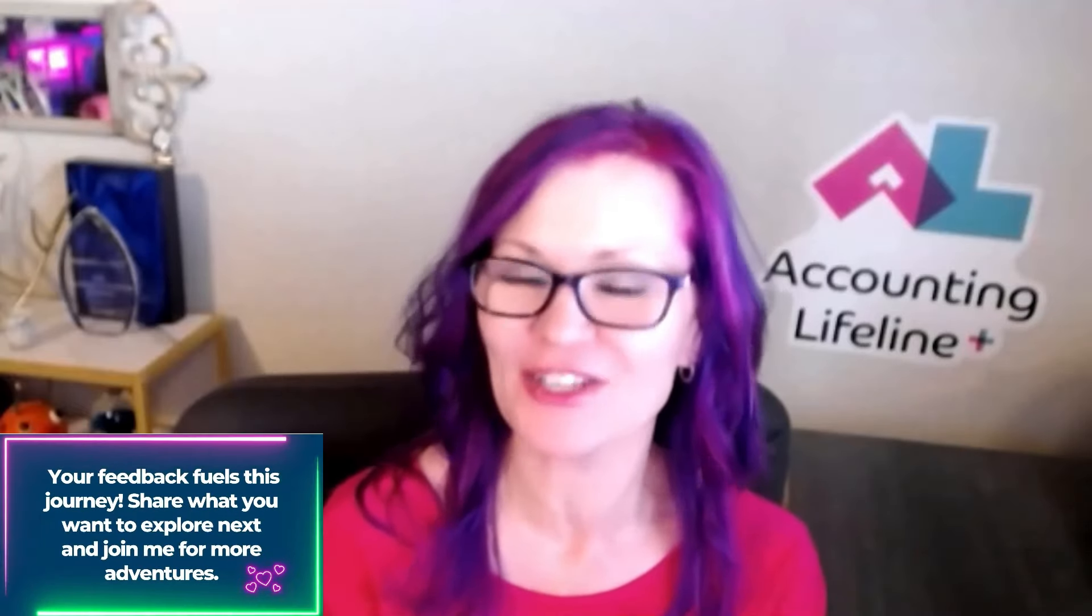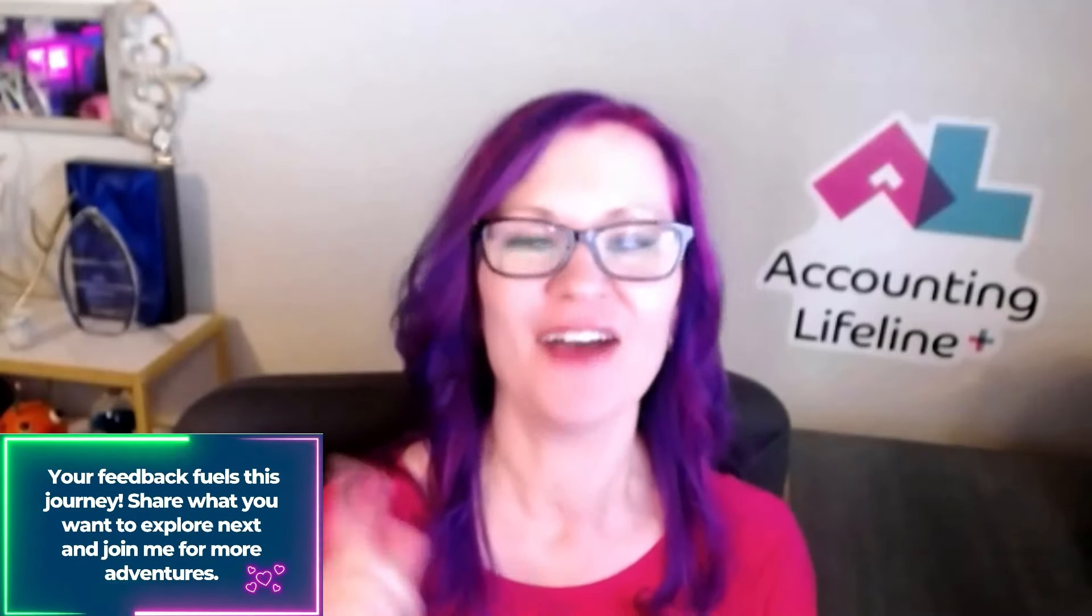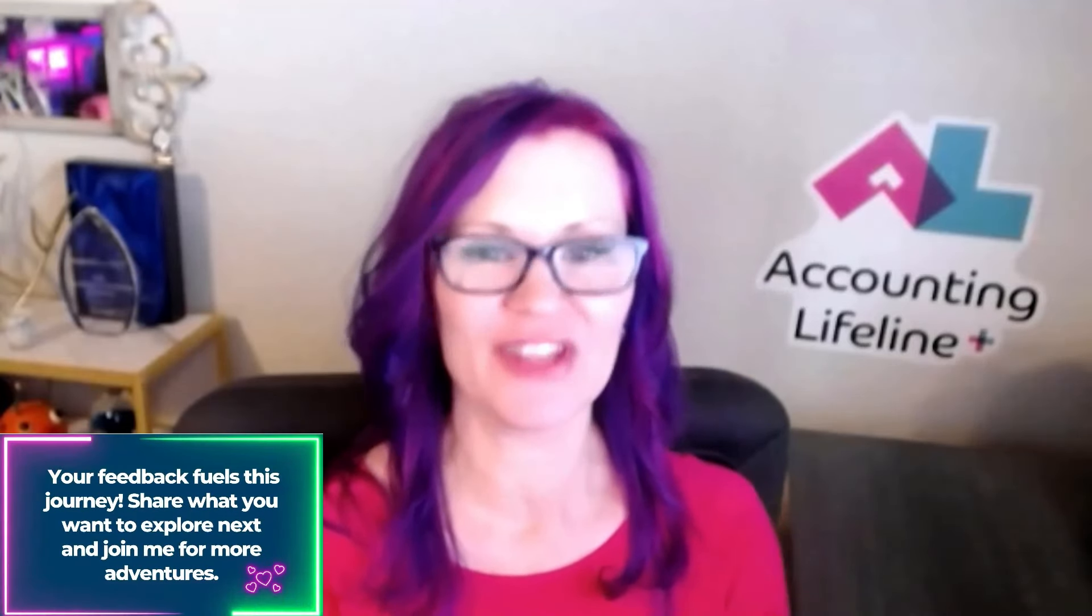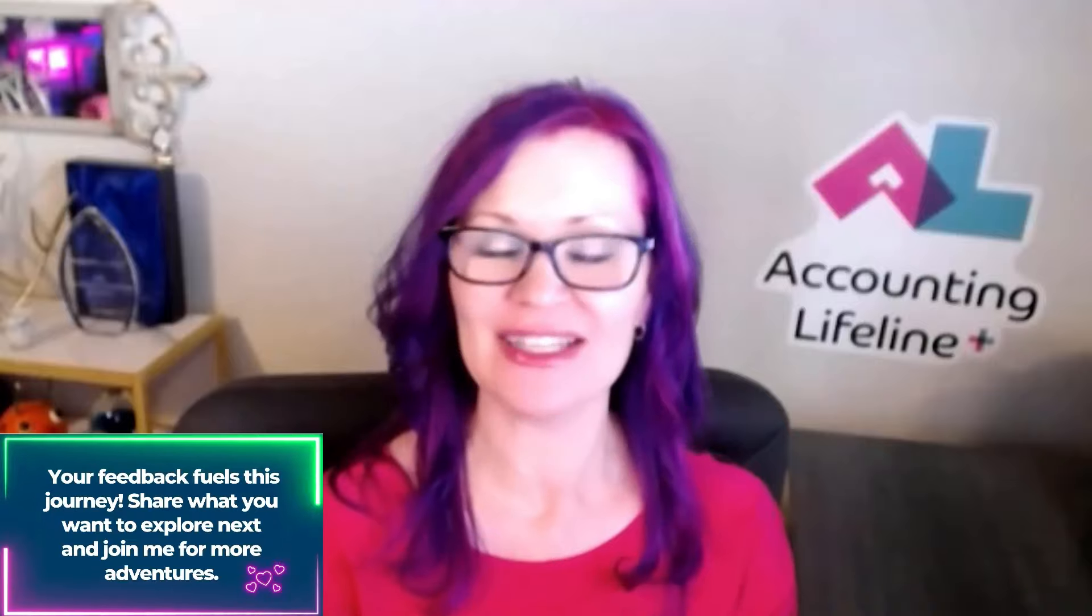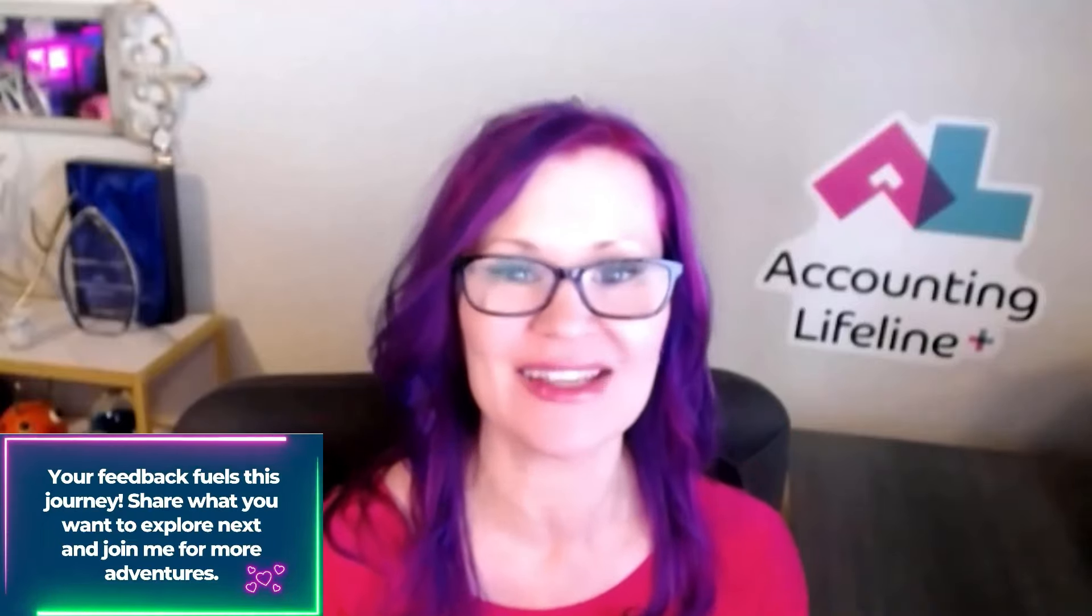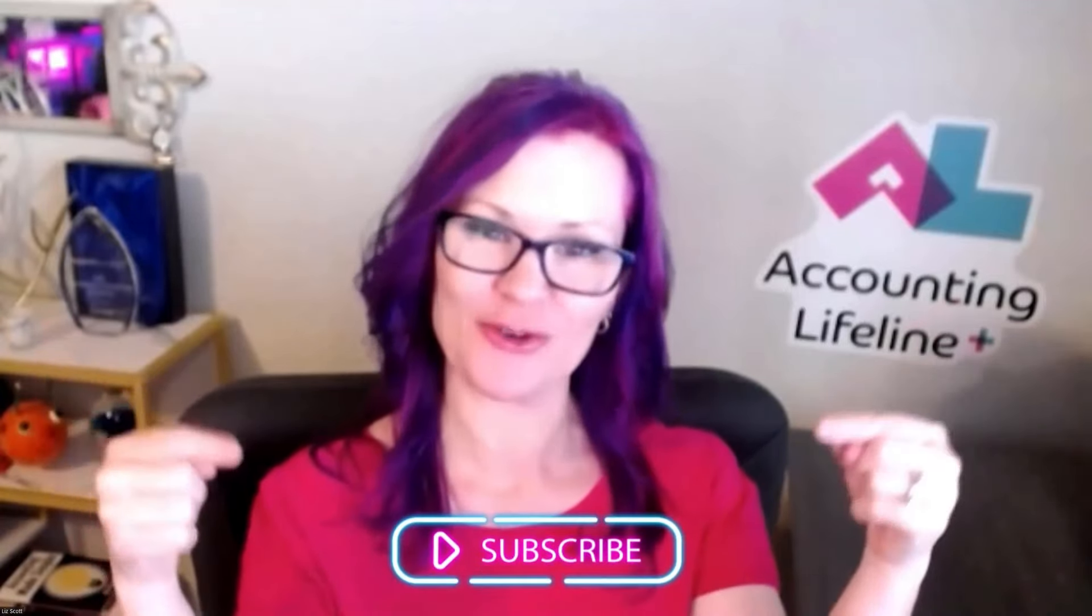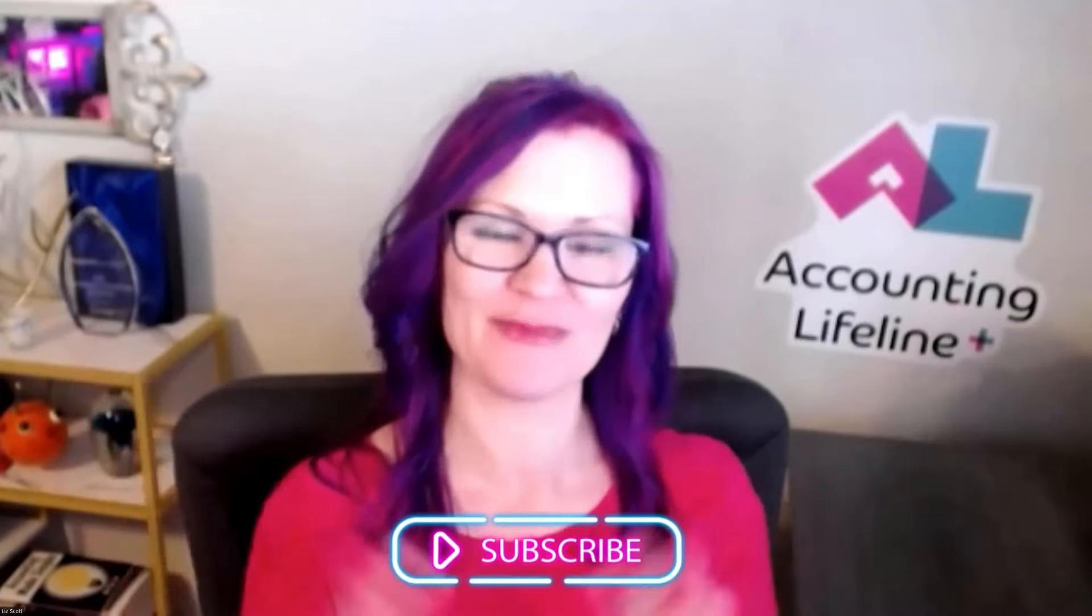This has been a fun tutorial. I will see you again for the next one. Make sure to comment to tell me what it is that you're wanting to see in Copilot and make sure to subscribe. See you soon.